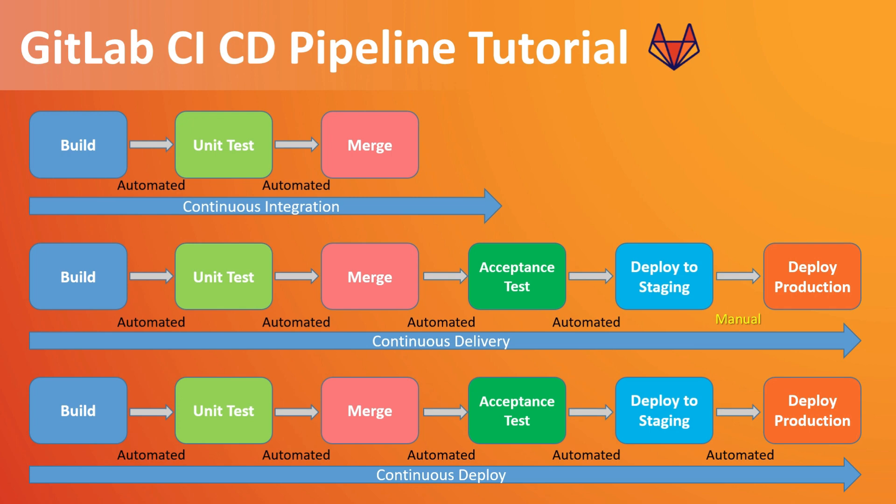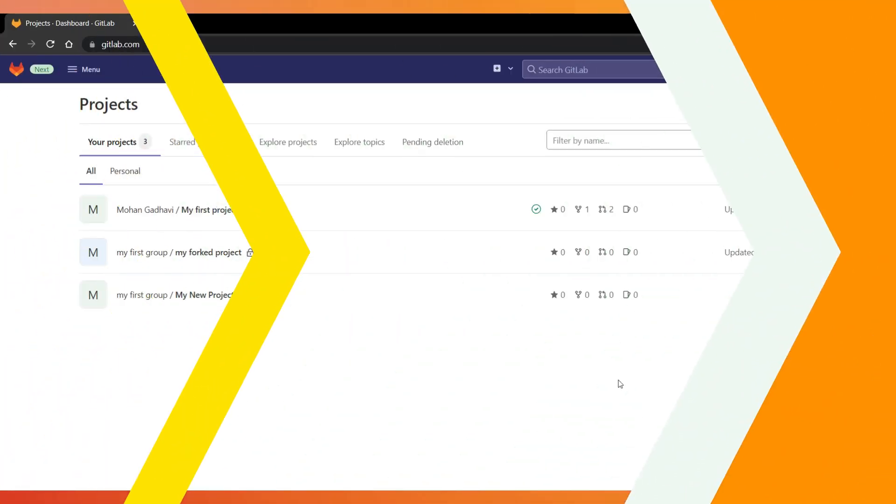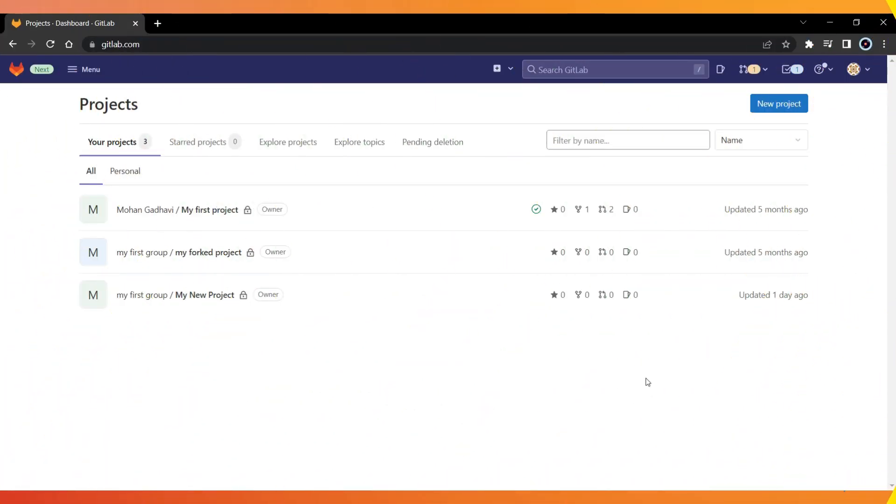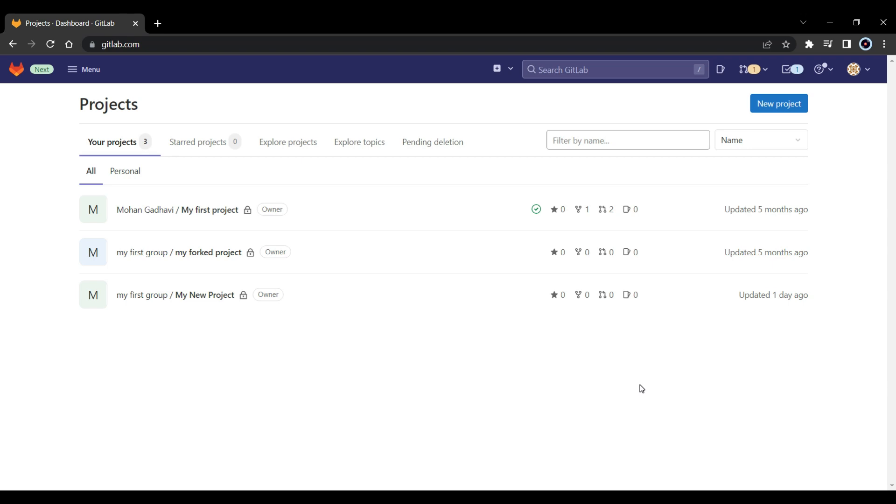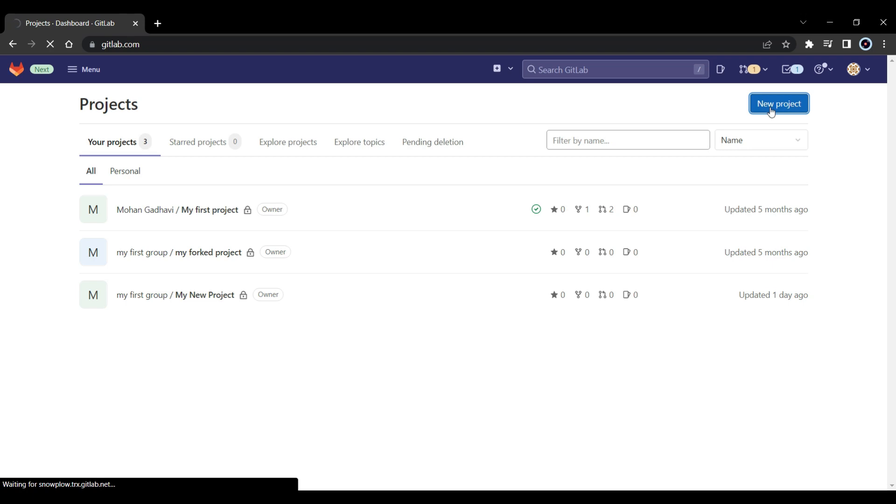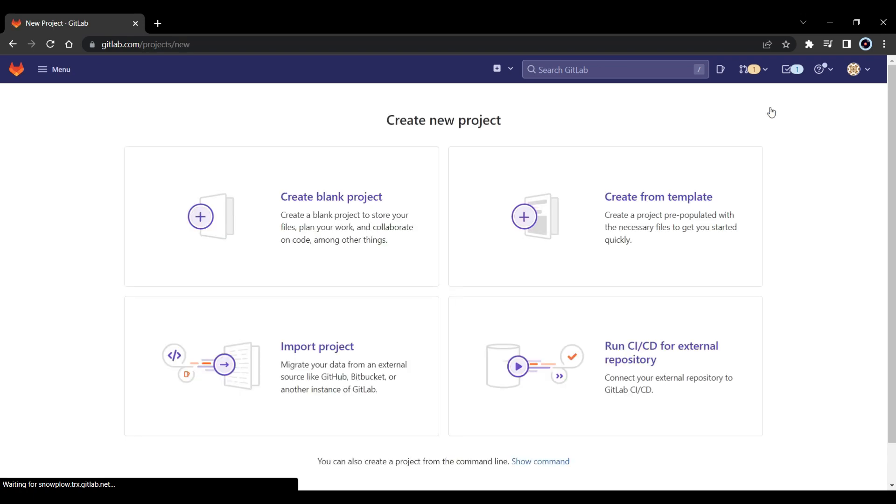So now let's get started with the actual demo. As you can see, I am logged into my GitLab account. And as you can see there are a few projects but I am not going to use those projects. So for this project I am going to create a new project. So let's click on it. It's going to be a simple blank project so click on it.